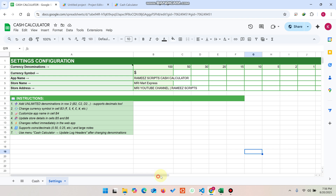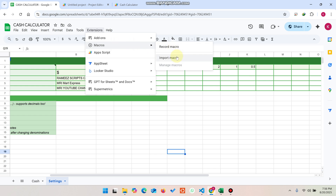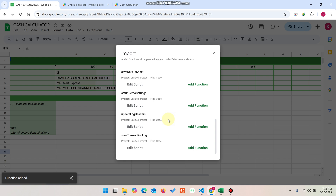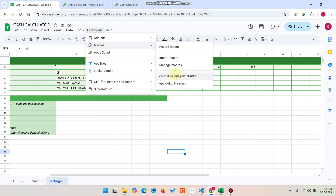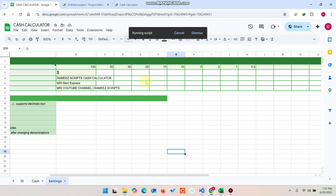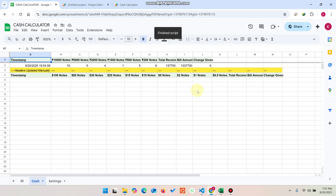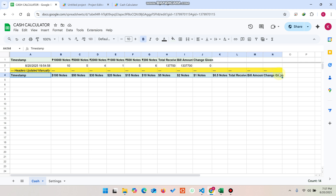One important thing — since we've added more items, go to Extensions, then Import Macro, and create the header function. Also add the 'Update Header Logs' macro. Then go to Extensions > Macros and click 'Update Log Headers.' This will remove the old data and add the new headers successfully for your future transactions.